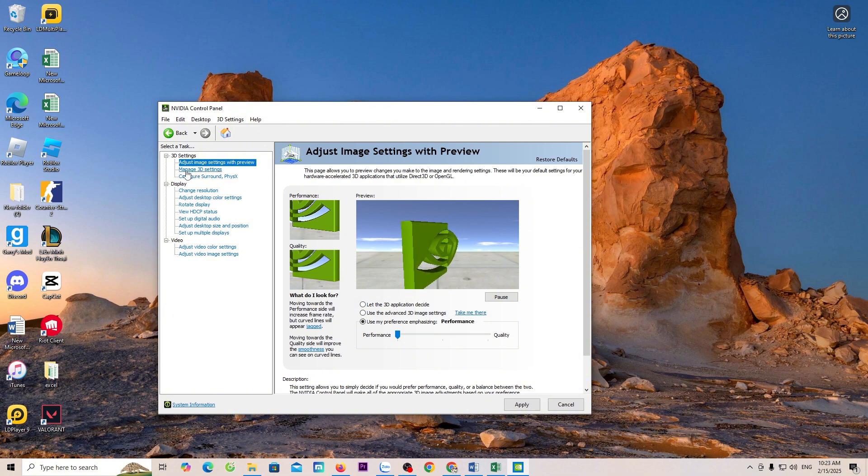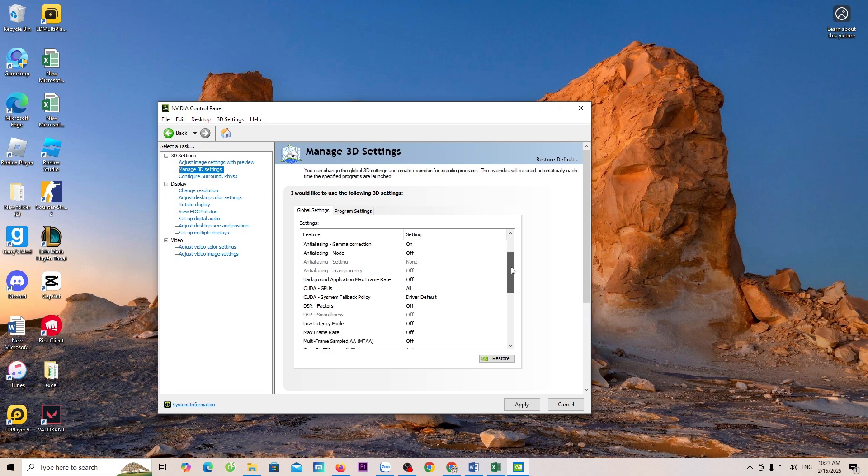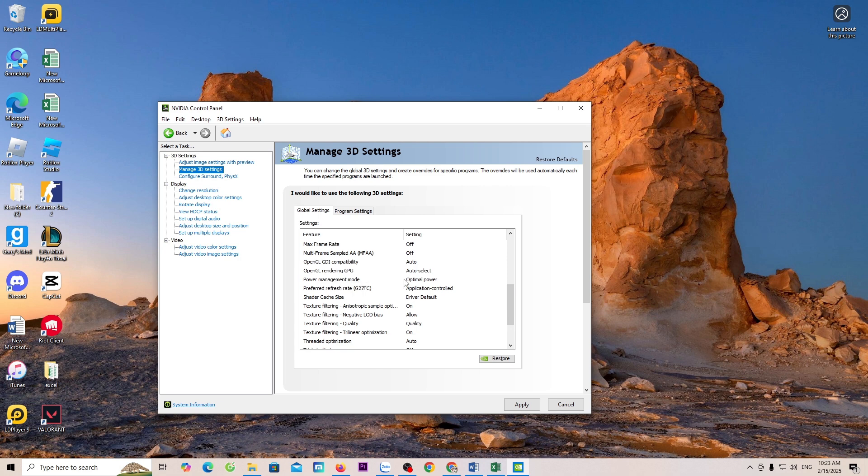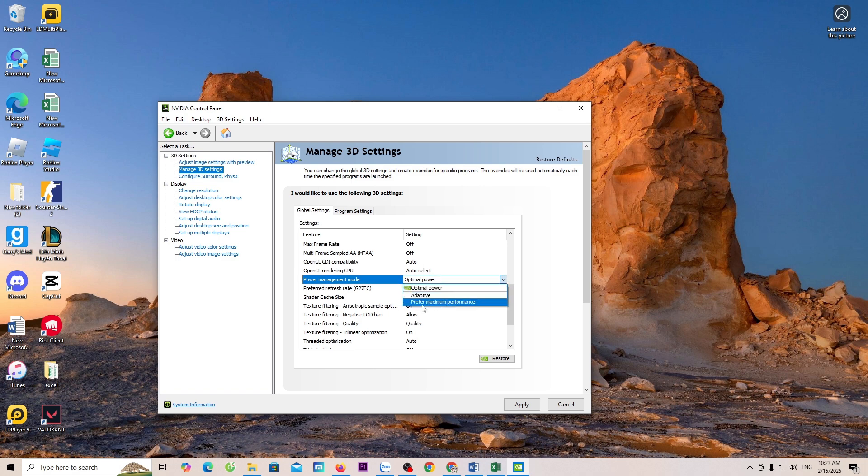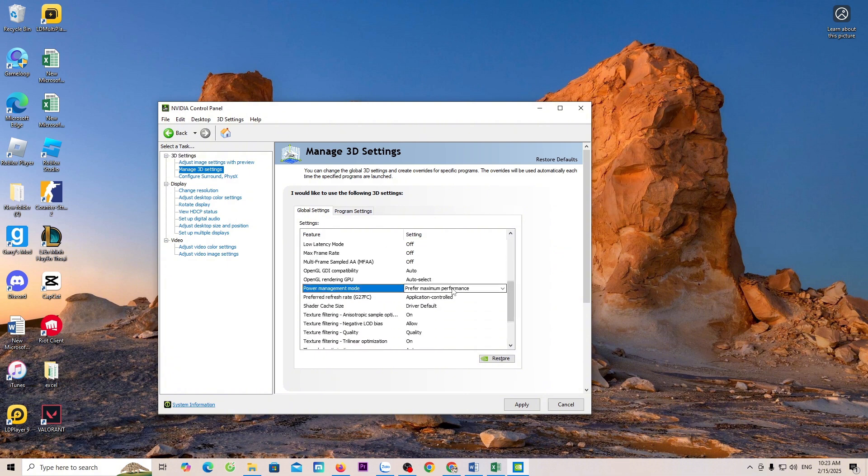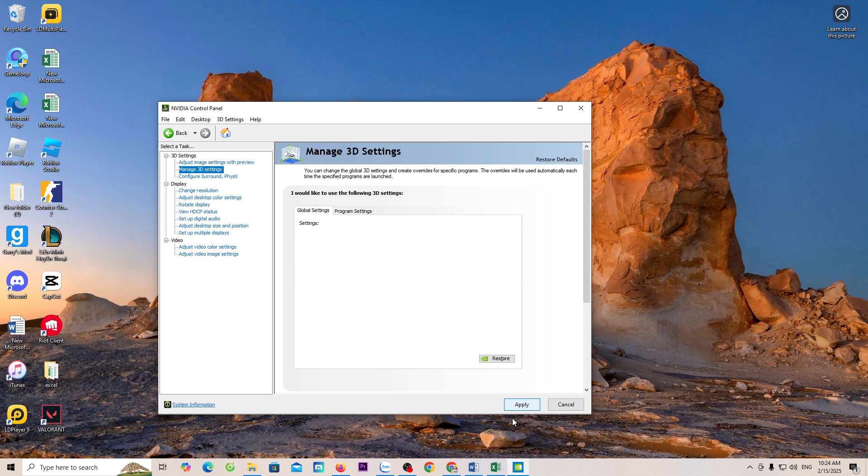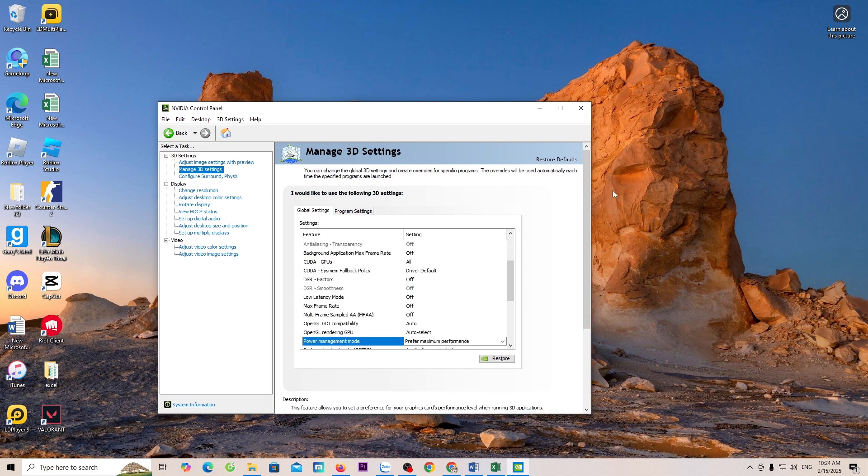Select Manage 3D Settings. For the Power Management Mode option, select it. Select Prefer Maximum Performance. Select Apply. Close it.